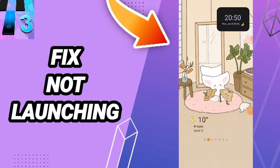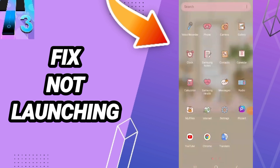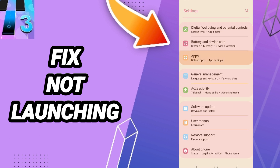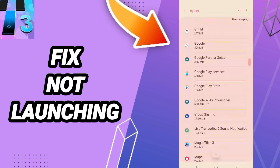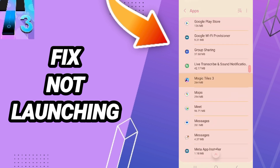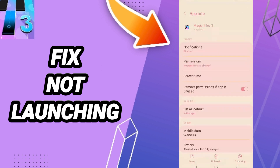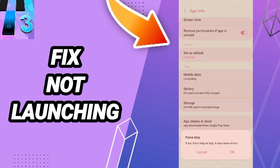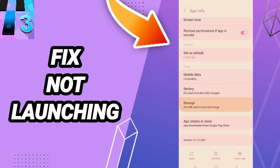To fix the not launching issue on Magic Tiles 3, click Settings, then Apps, Default Apps, App Settings. Enter the Magic Tiles 3 app window, click Stop, and click OK.